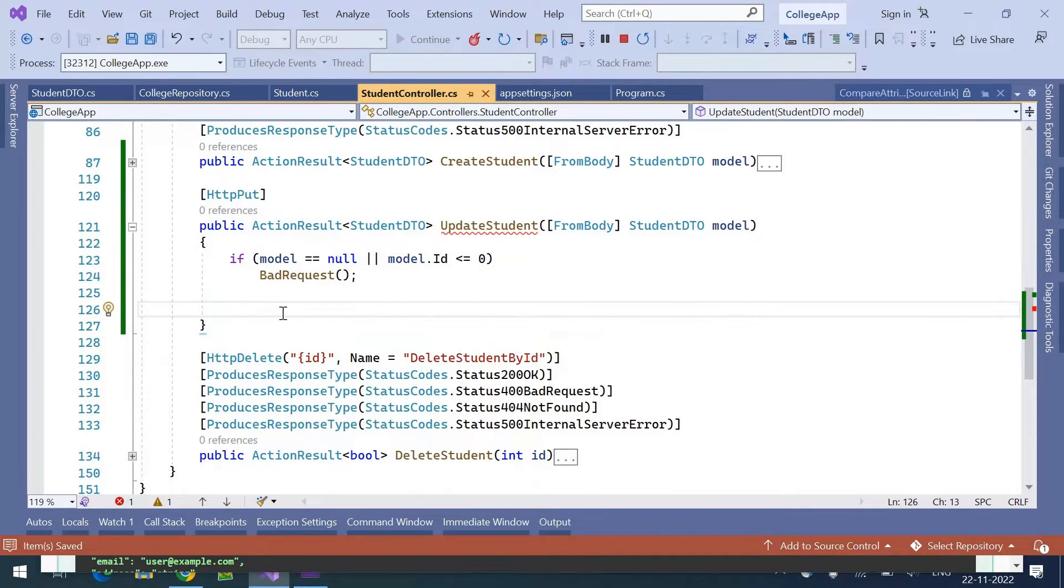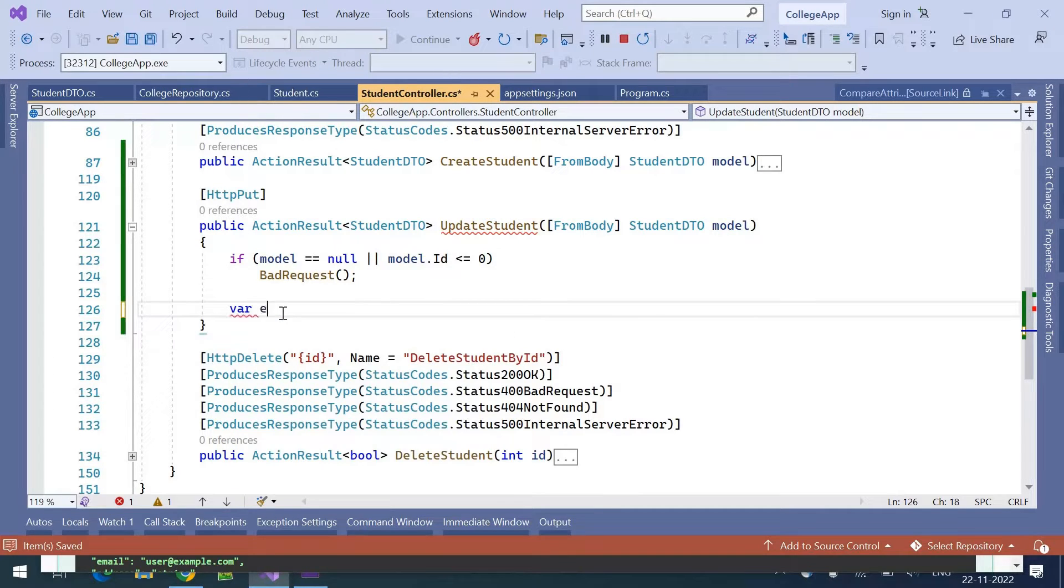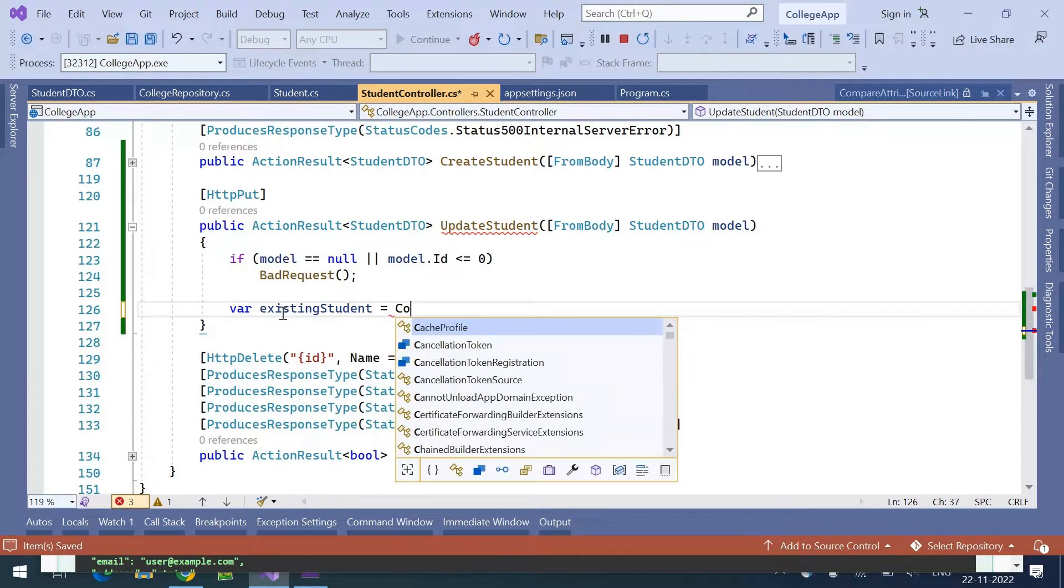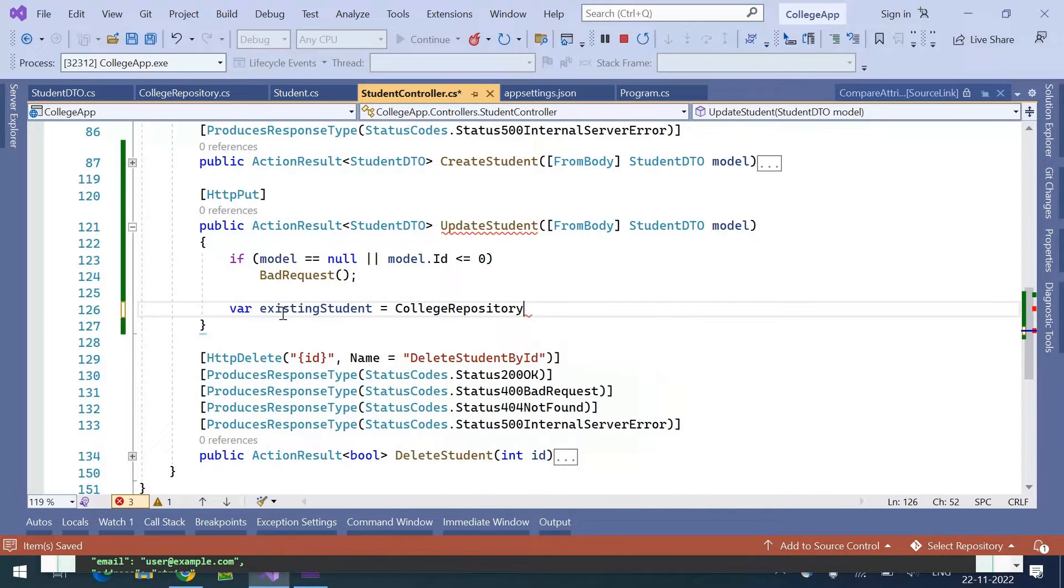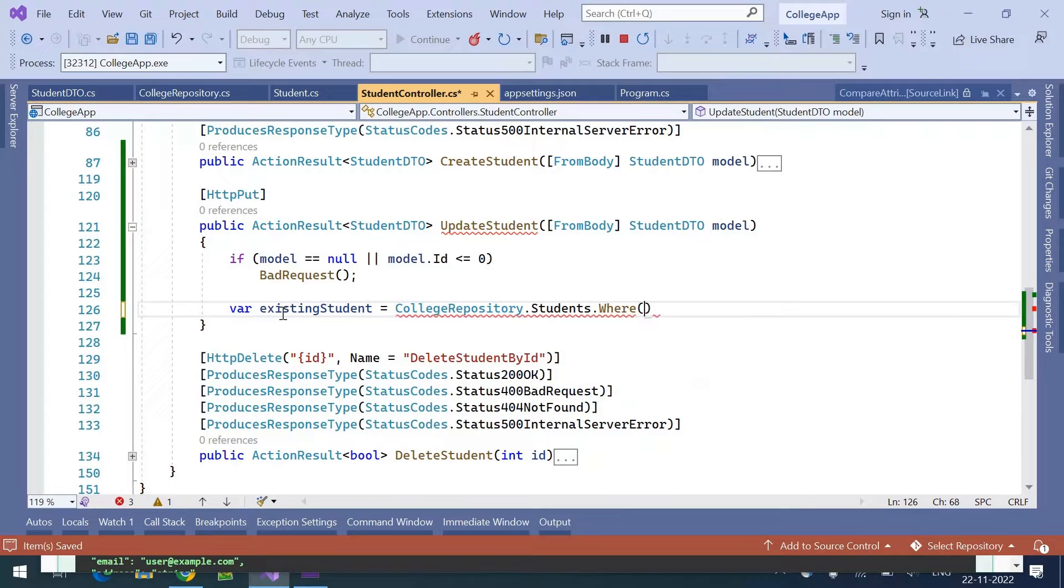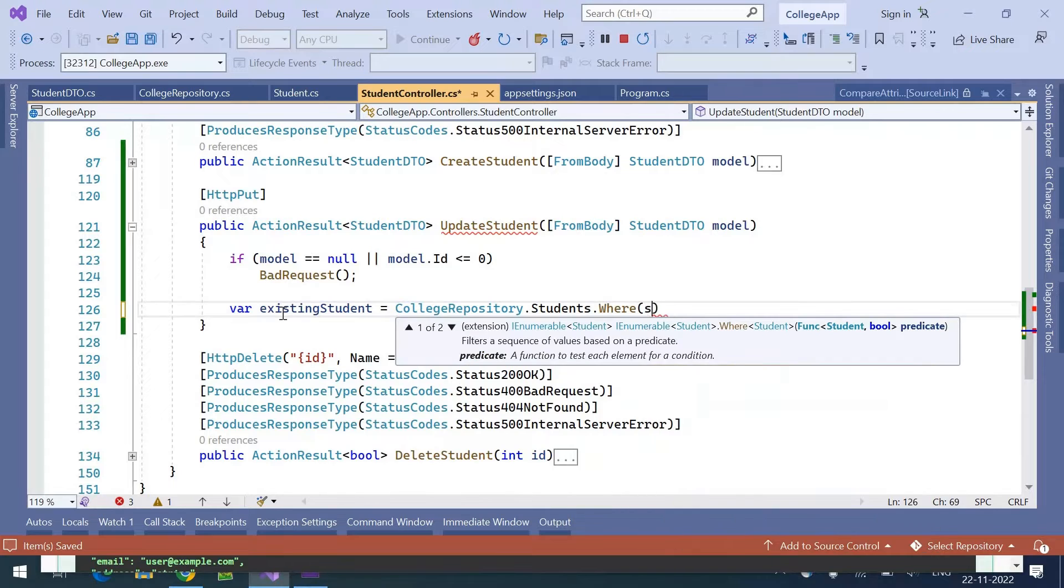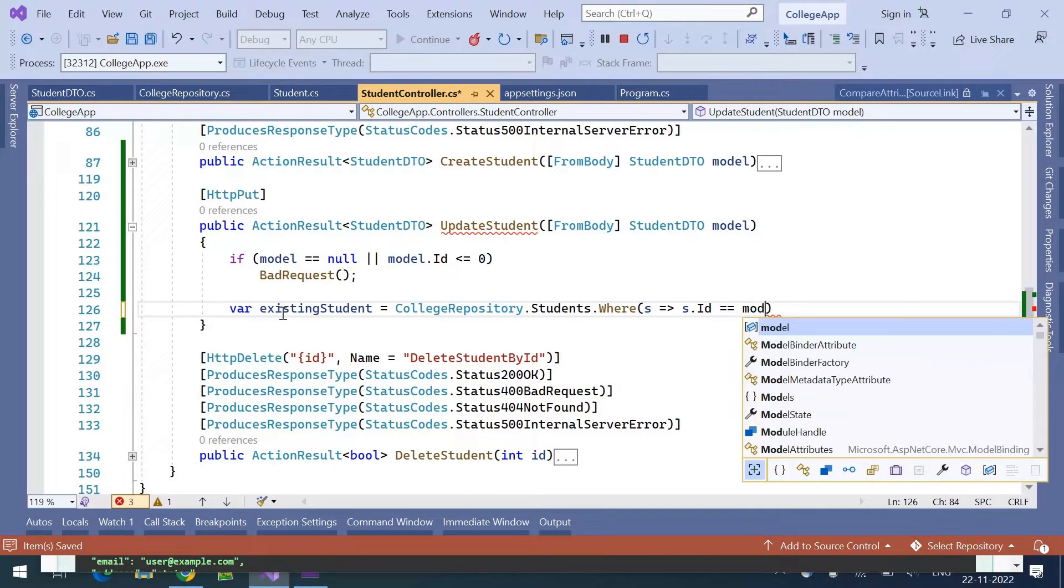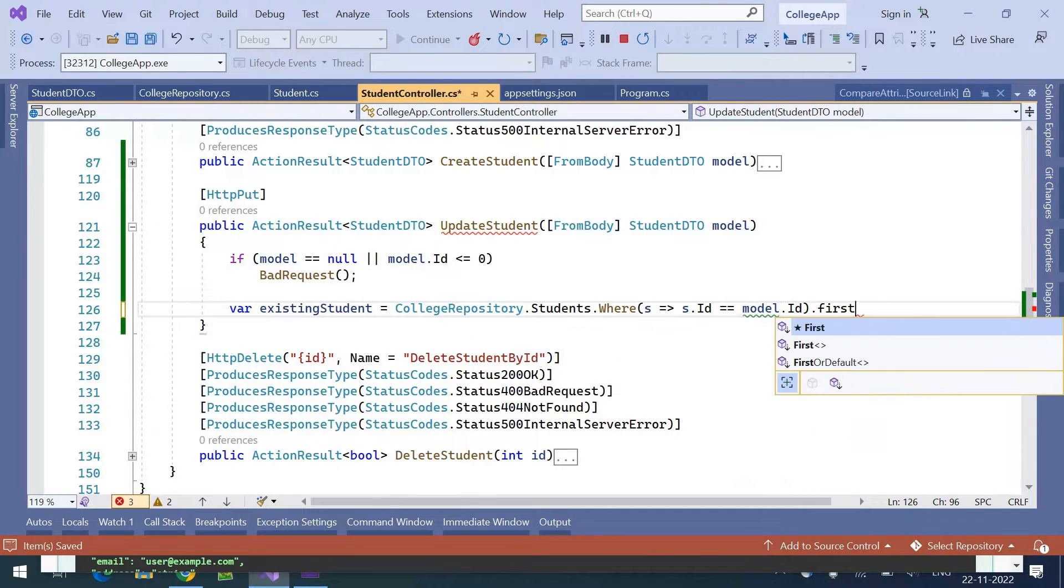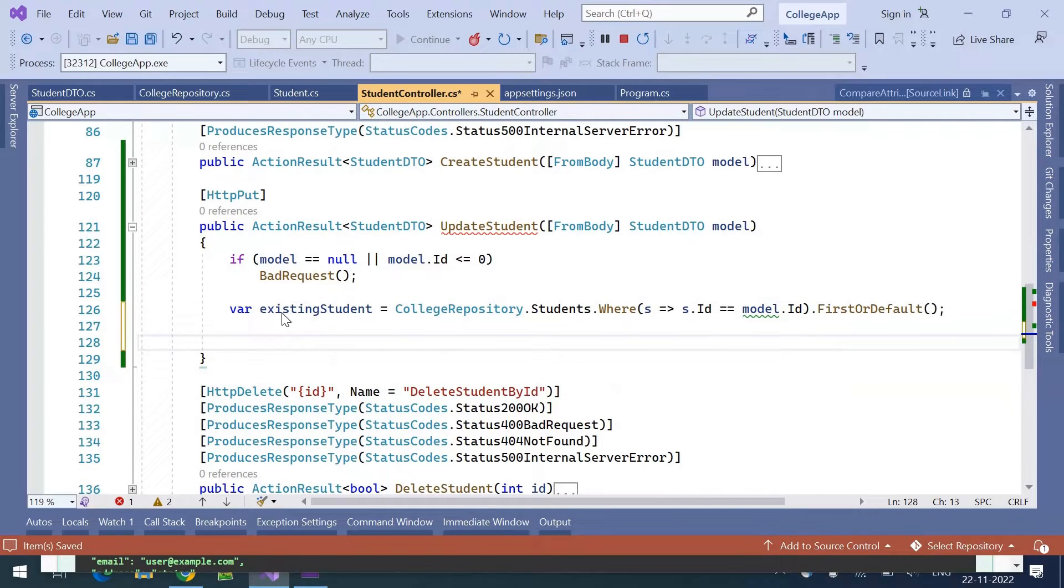Once the model is valid, we need to fetch the existing student record from the repository. var existingStudent = collegeRepository.Students.Where(s => s.id == model.id).FirstOrDefault(). This is how we can read the existing record.